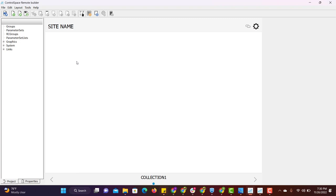the same program will be imported to ControlSpace Remote Builder to do iPad or touch panel programming.